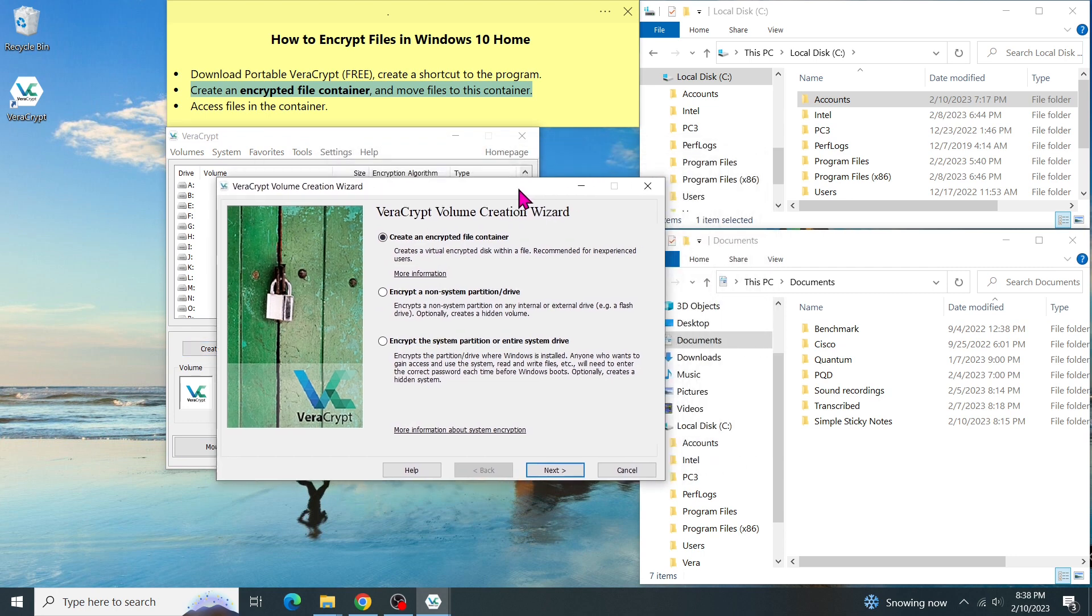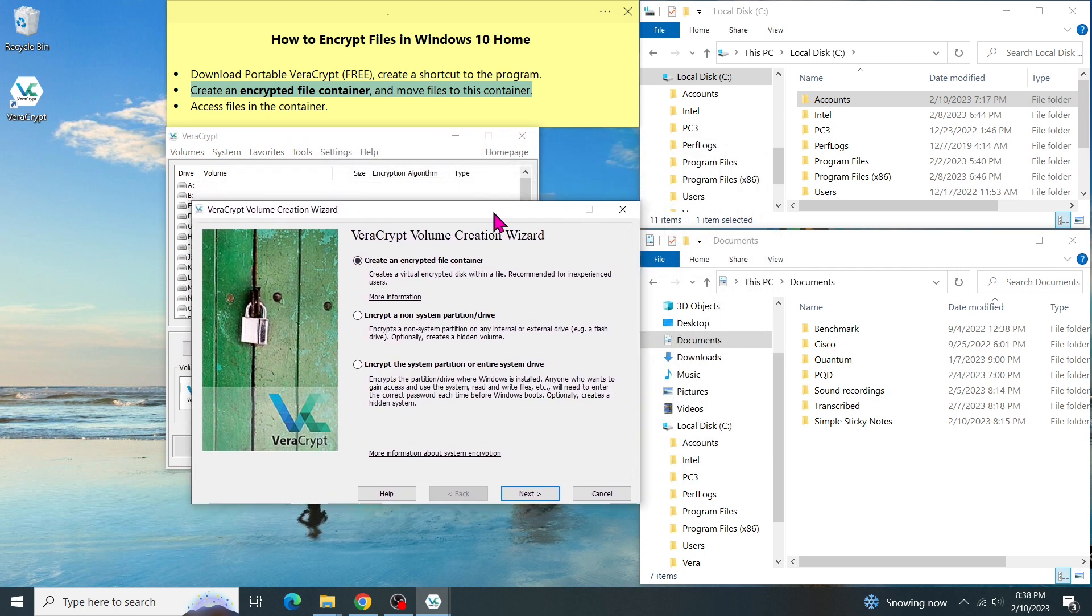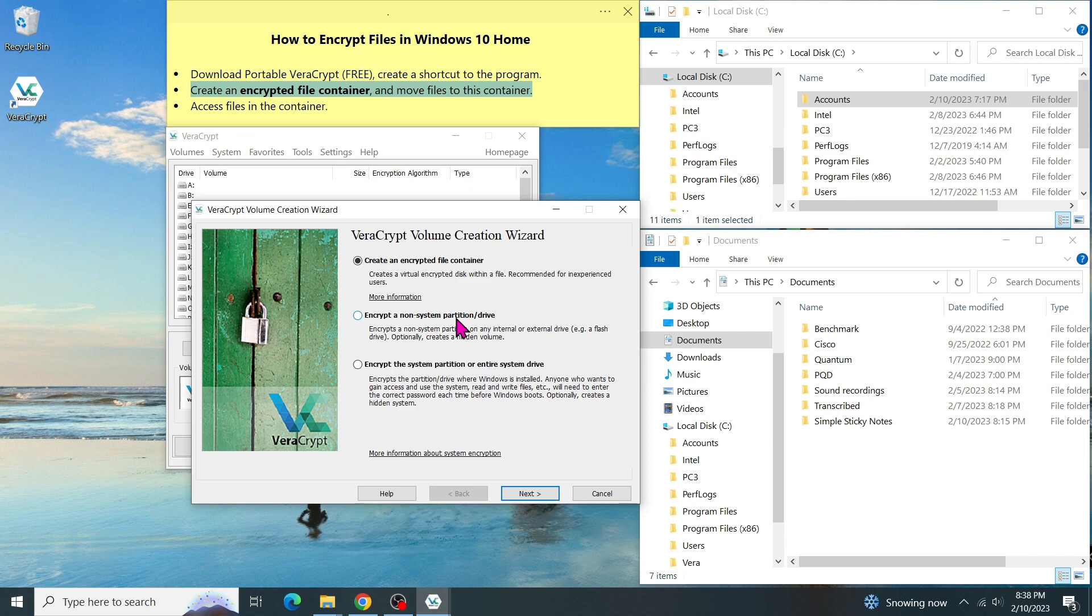Basically, a volume is just a storage space. In the Volume Wizard, there are three options. The first one is for creating a volume in an encrypted file container. The second option is for encrypting a non-system partition, like a partition on a hard disk or on a USB drive. See my previous video on how to encrypt documents on a USB drive, so you'll know how to use this option.